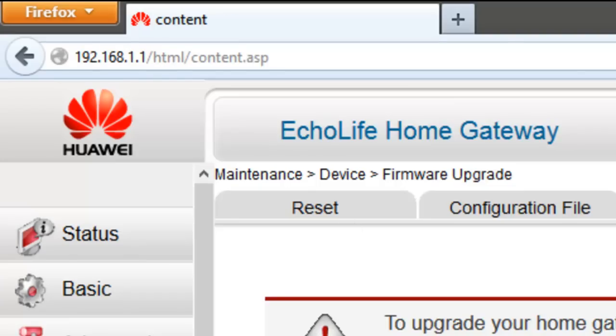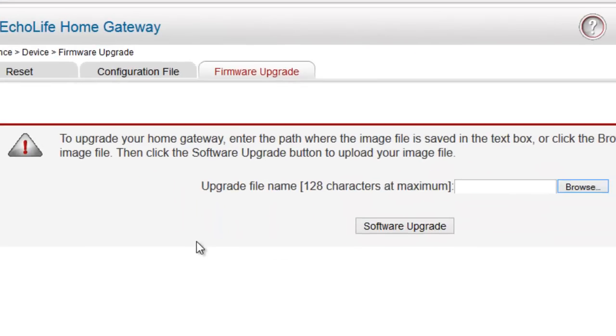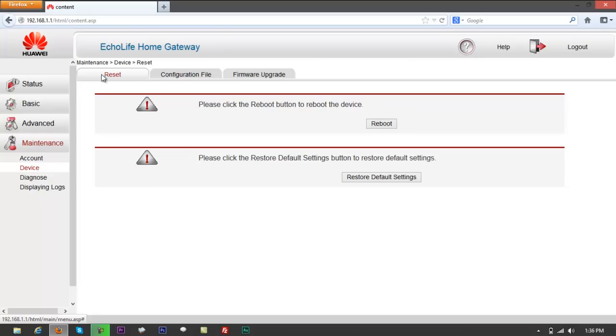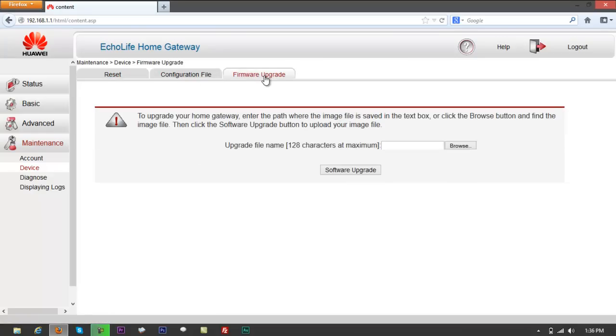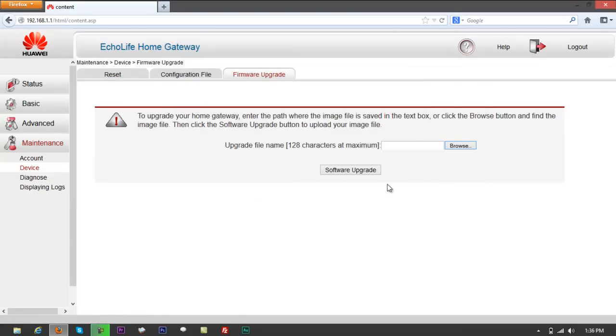So that's all about that. Again, that's the path that you have to look for if you're trying to do firmware upgrade. Step one: be sure that you're connected through LAN port. Step two: just access through admin. Go to maintenance, click device, go to firmware upgrade, browse, load a file, click on software upgrade, and refresh everything.